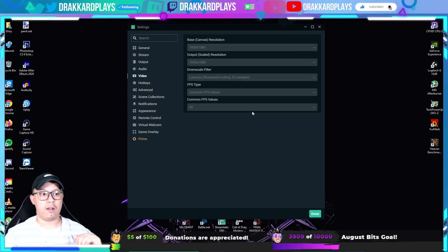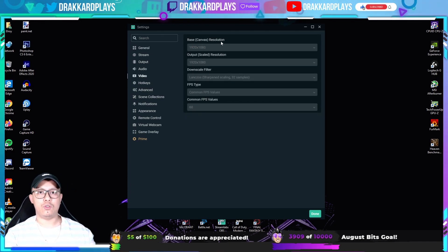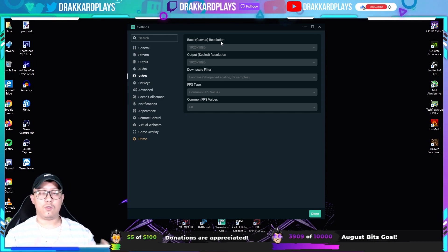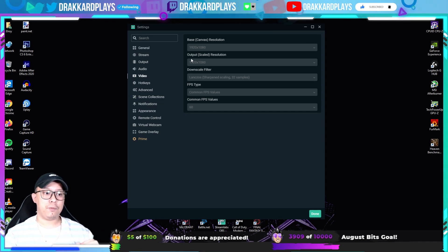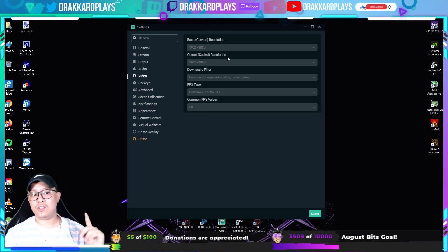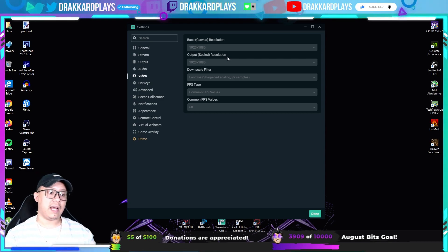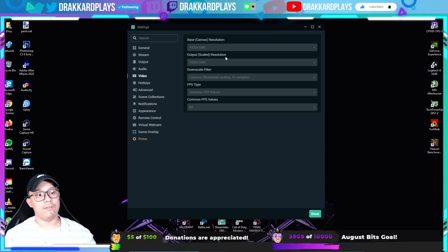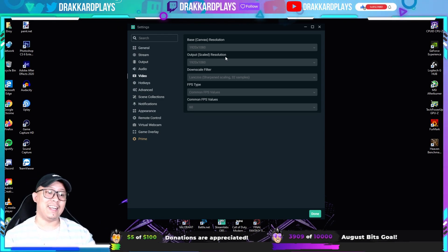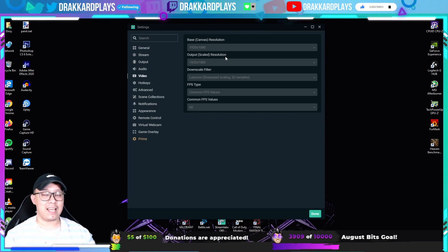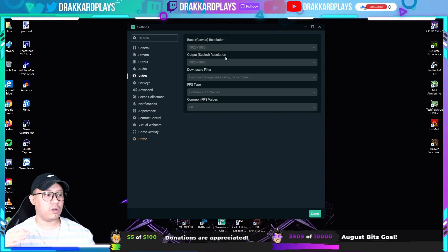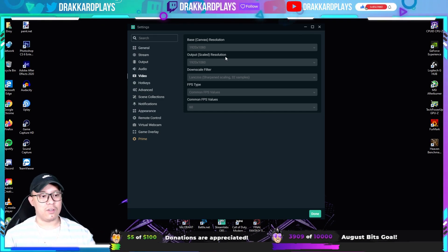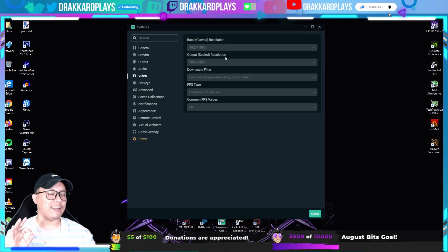Next, go to Video. Your base canvas resolution should match your monitor resolution, so set it to 1920x1080. Next is the output scaled resolution — this gives you the ability to stream in 1080p, so set it to 1920x1080. Some people go for 4K but that takes a lot of internet usage, so 1080p is fine.